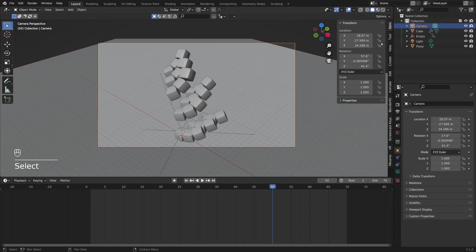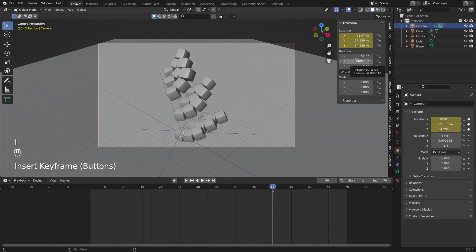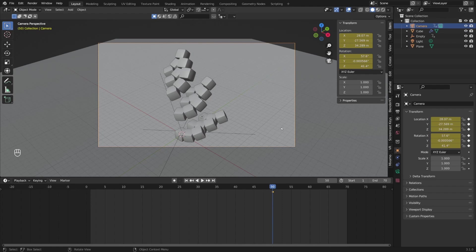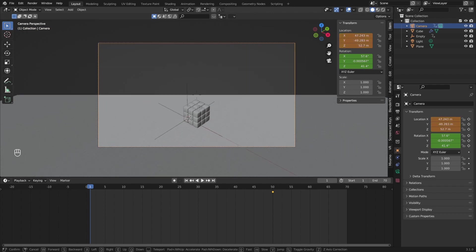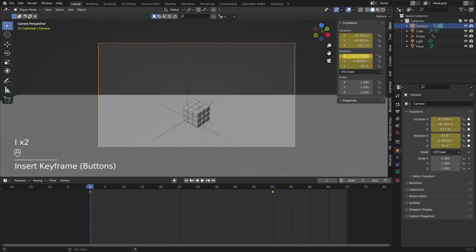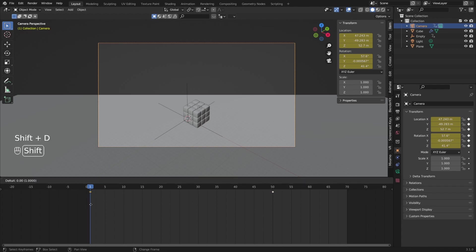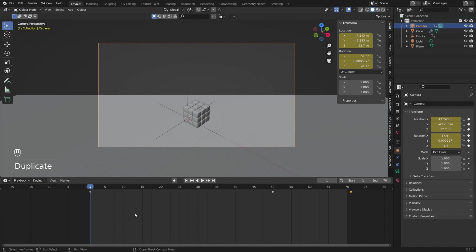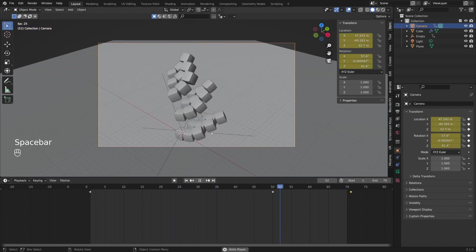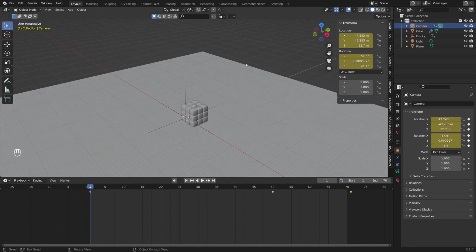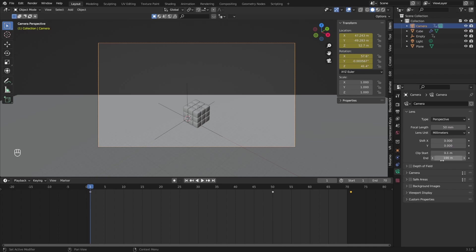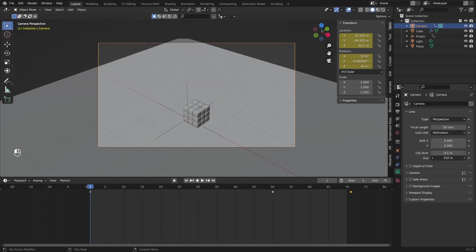I'll select the camera in the scene collection and insert keyframes on location and rotation by pressing I while hovering over those properties. On the first frame I'll press Shift+grave to re-enter fly camera mode and press S to move it back out. Then I'll press I for location and rotation keyframes. For the looping animation, the first and last keyframes need to match, so I'll Shift+D to duplicate the first keyframes and place them on frame 71. We also have an issue where we can't see behind — this is because the camera clipping end is too short, so I'll increase it.